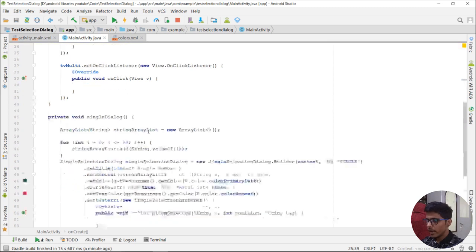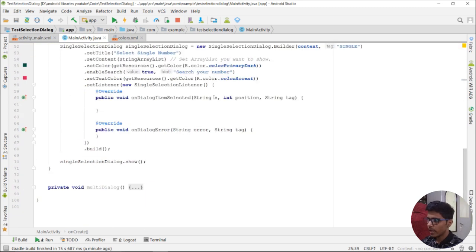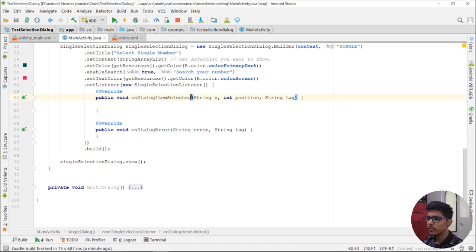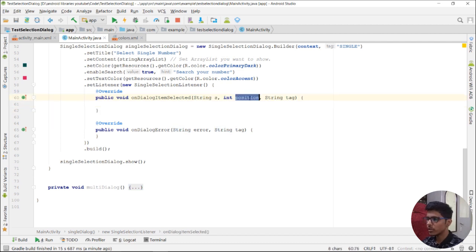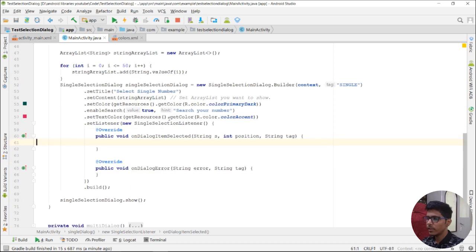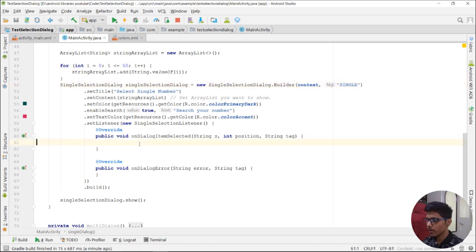We get a value in the string. The onDialogItemSelected callback gives us three values: the first is the selected string, the second is the position in the ArrayList where the item was clicked, and the last one is the tag which we passed. We then set that value to the TextView using setText.